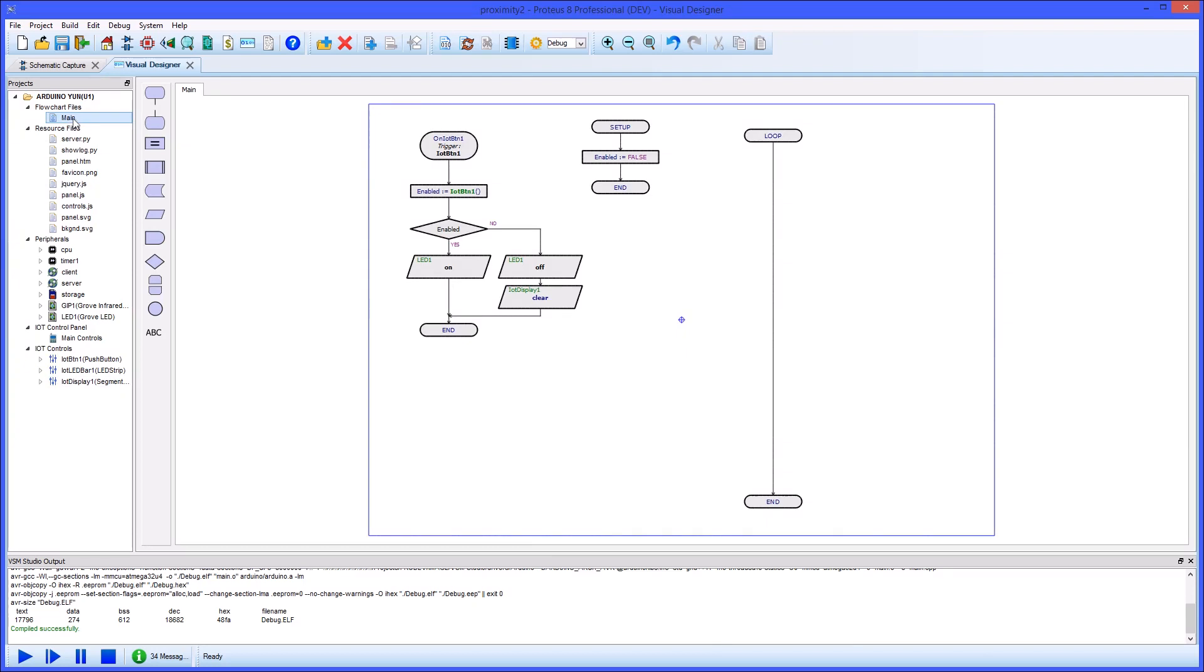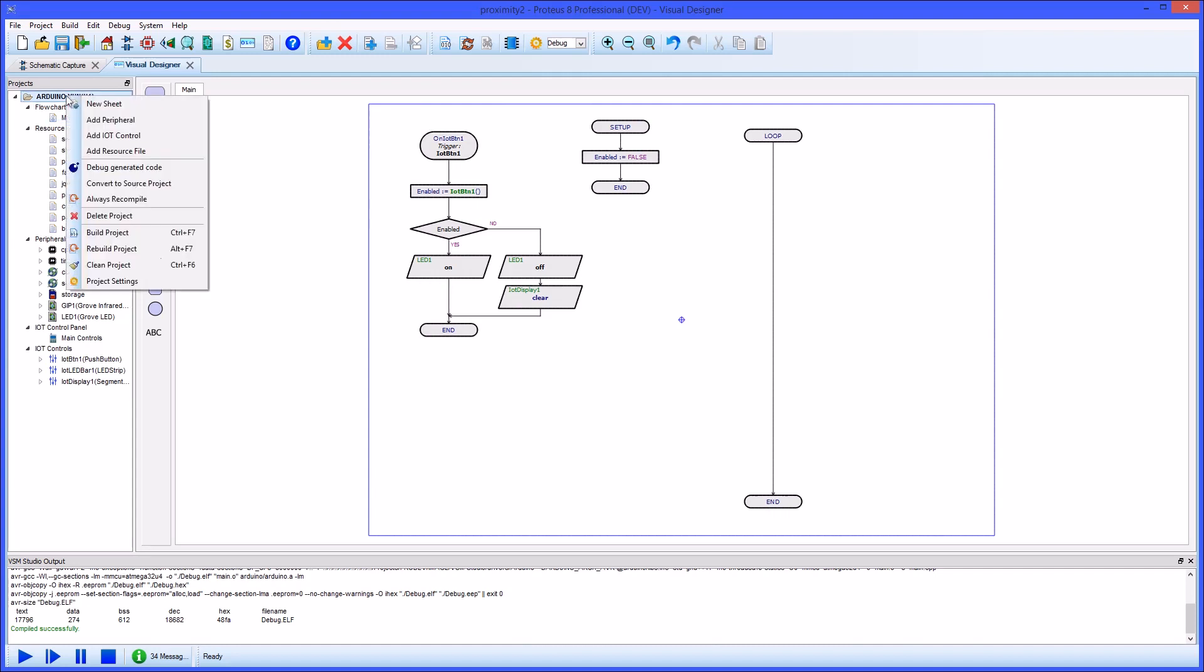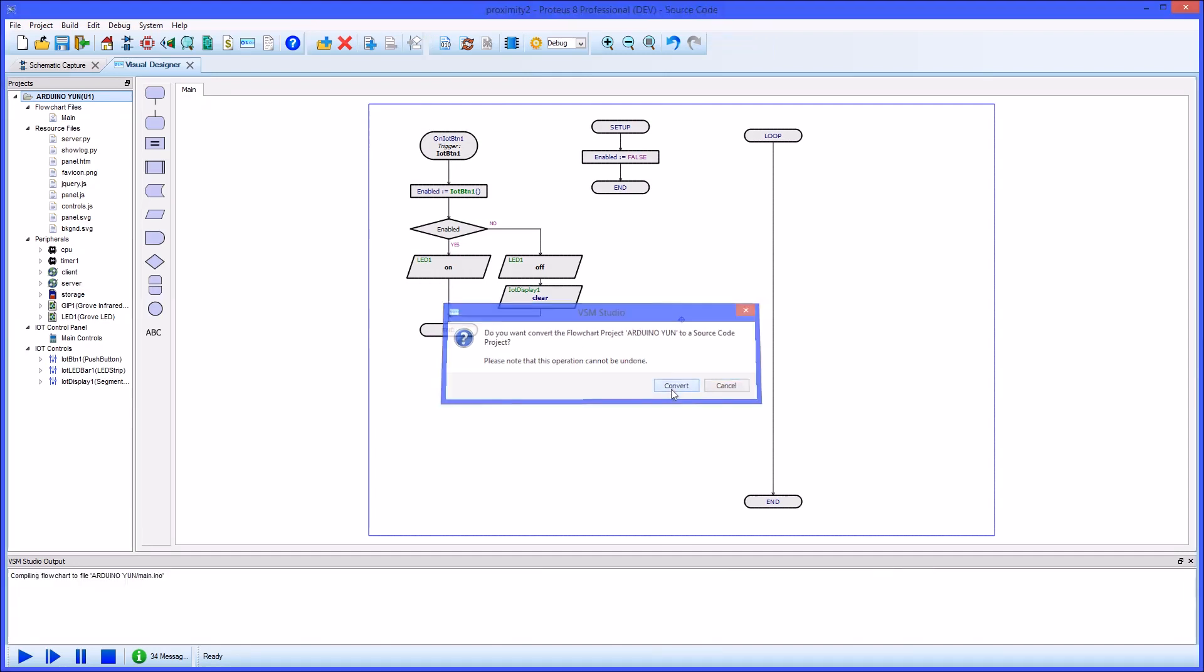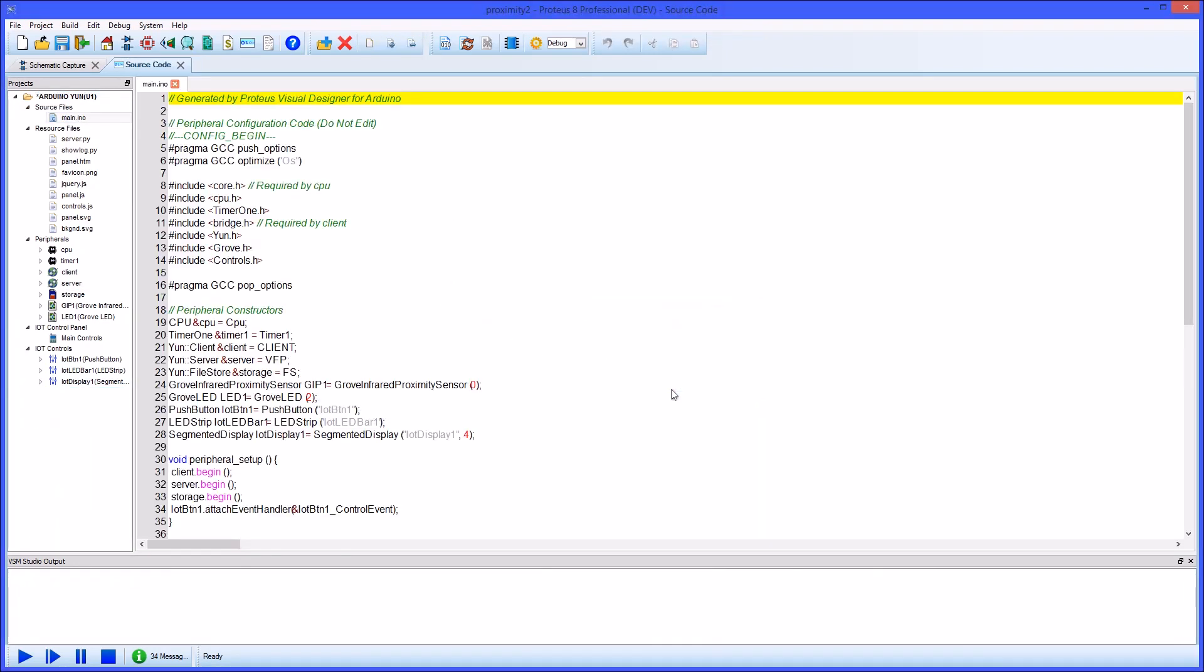We now need to query the proximity sensor and report back to the control unit if an object is detected. Let's switch to source code and see how this would work in C++.